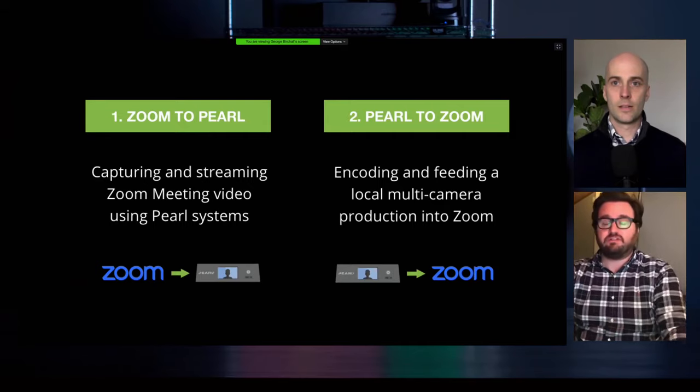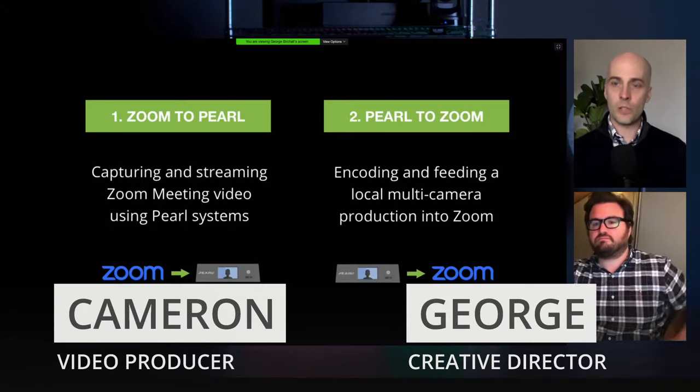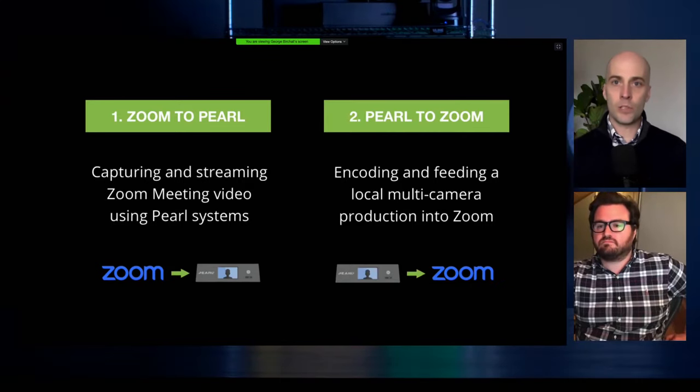What we're looking at right now — this layout is all being composed in Pearl. You could never do this kind of layout with titles and switching between different layouts using only Zoom. You need a tool like Pearl for compositing. That lower-third title came in via an NDI alpha signal directly into the Pearl.